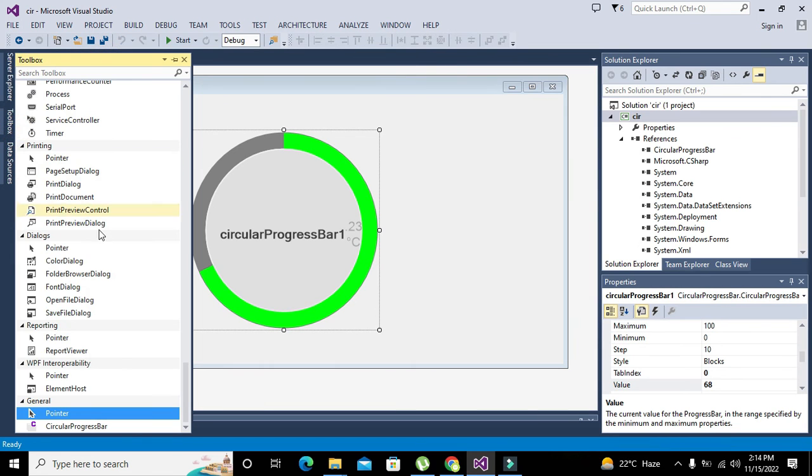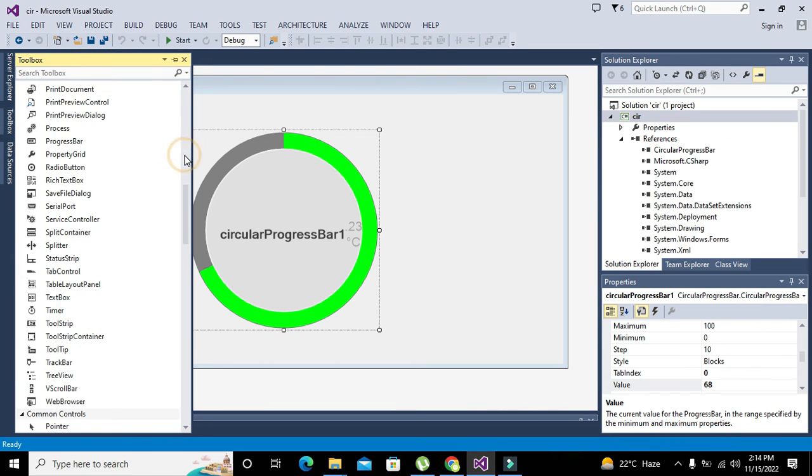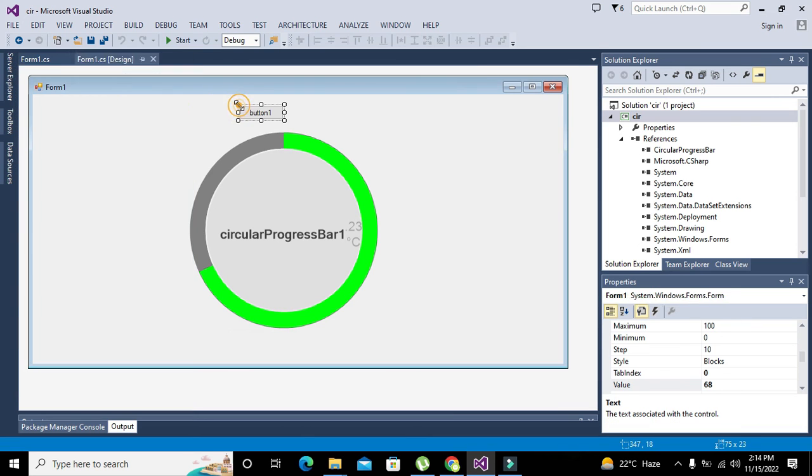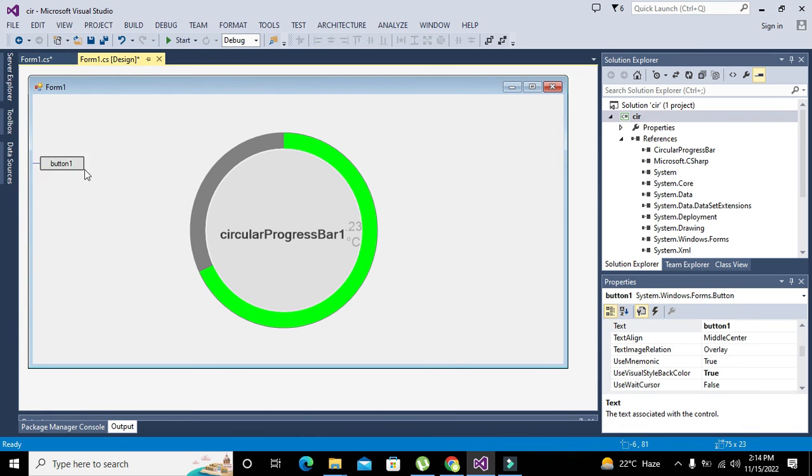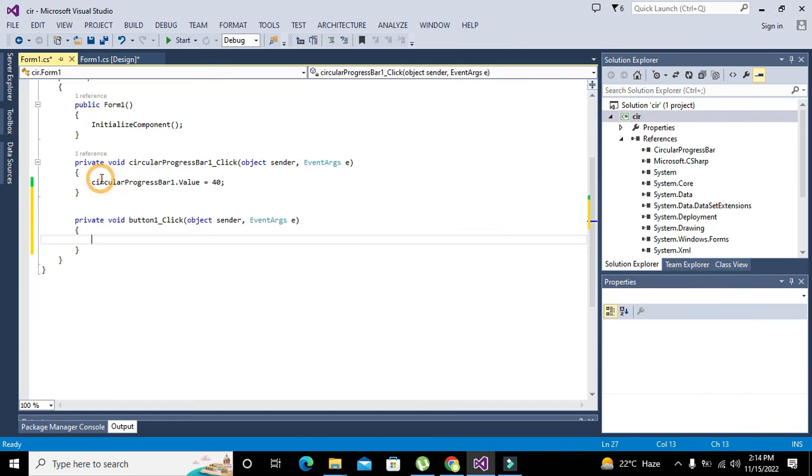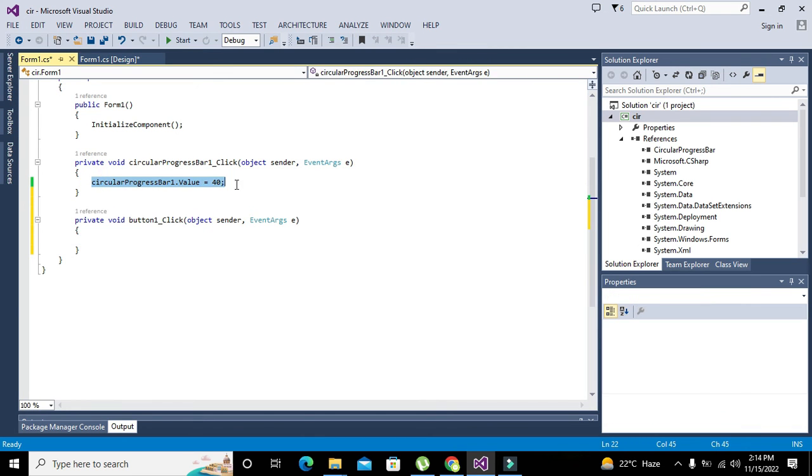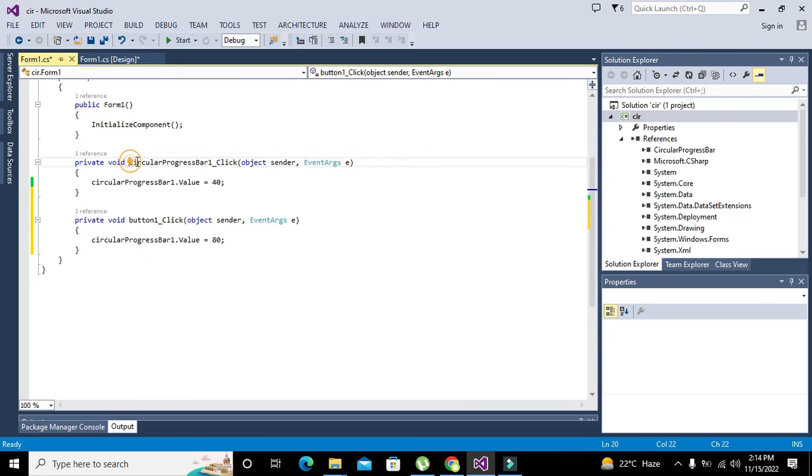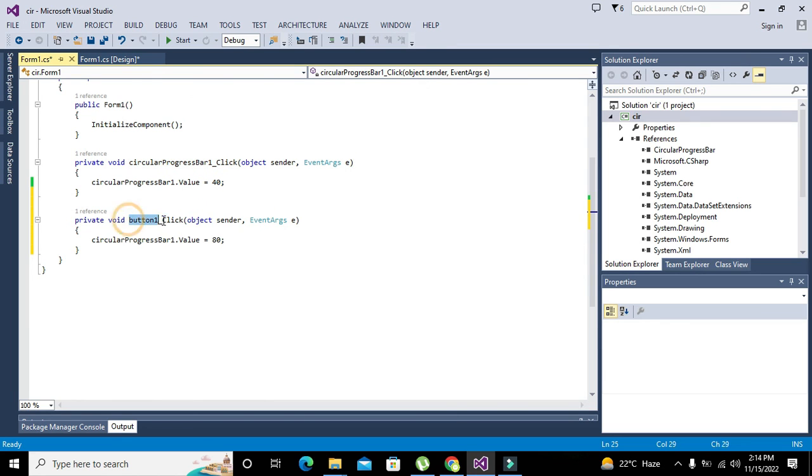If you want to control it with some push button, we can take one push button and we will write circular progress bar dot value equals 80. When I will click, circular progress bar one underscore click is the function for click on the circular progress bar.